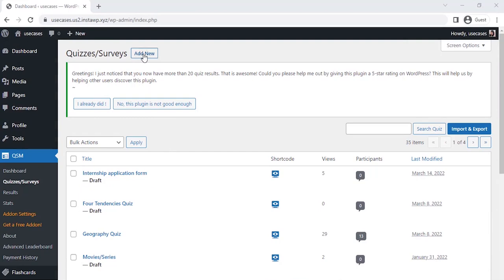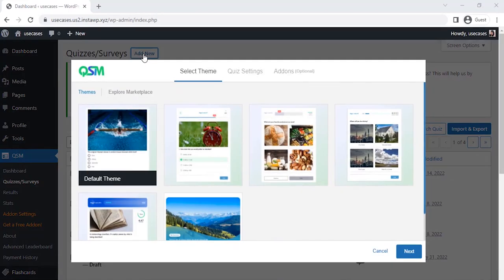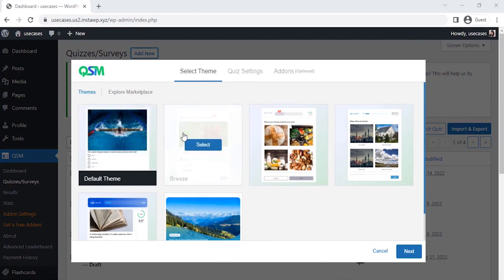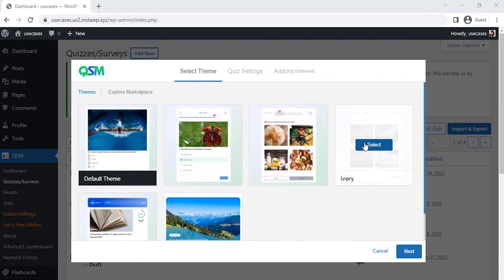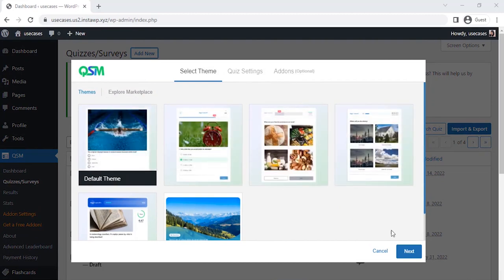The first thing we see is to select a theme for the quiz. QSM has four stunning themes, but for now, let's go with the default theme and click on Next.